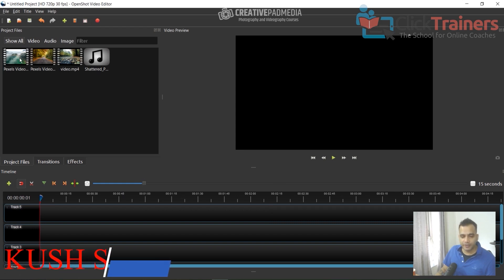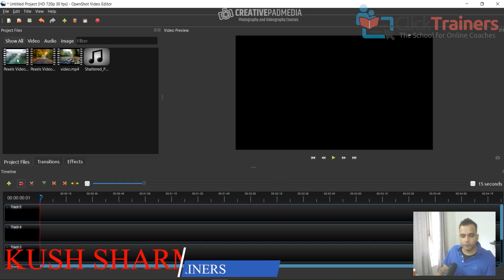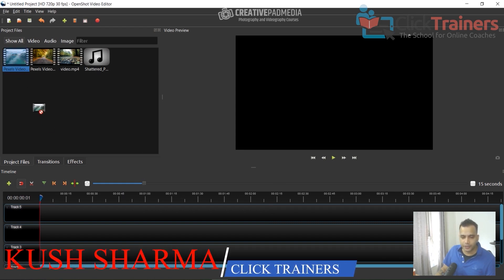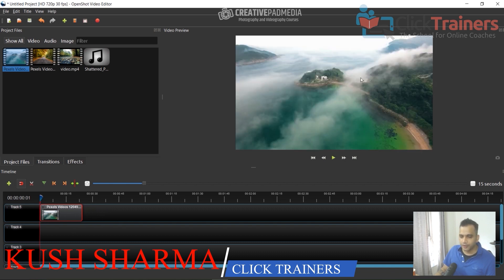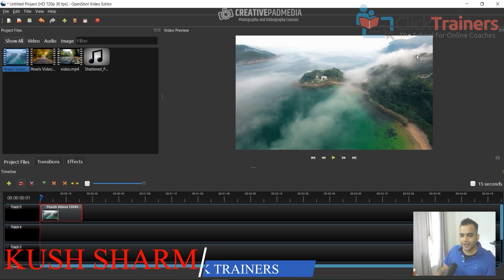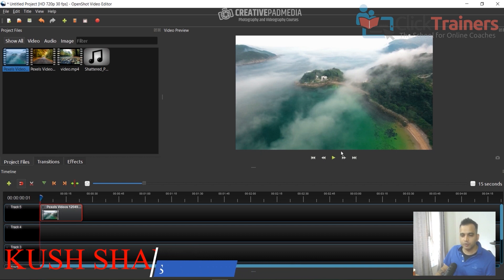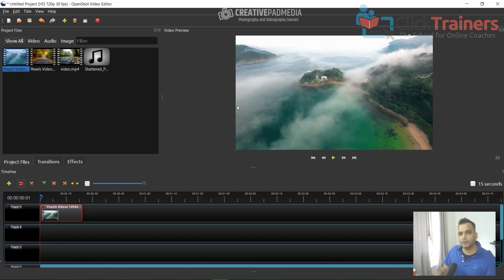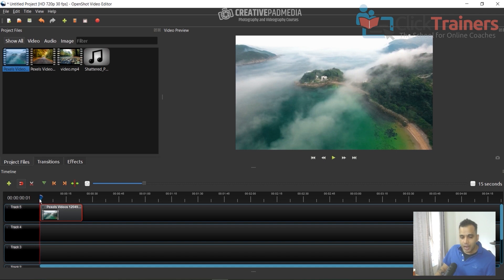To start off the process, drag one of the videos — for example, drag this video here. You'll see a preview; whatever editing changes you make will be reflected in this preview window, which is usually called the program monitor. You don't have to worry about that. This gives you a real-time preview of whatever you're doing.